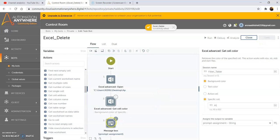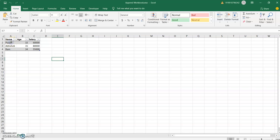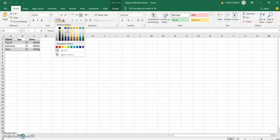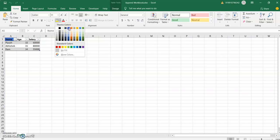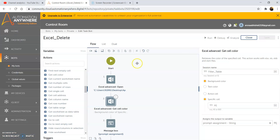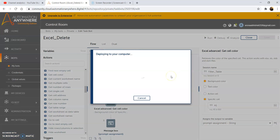To display the output we will use the message box command. Under the message box command we will select the 'prompt assignment' variable. We are making the background color of A1 blue — or whatever you want. We are keeping it as blue, accent 1. Save the file. Now we will run the program to check what output we get.